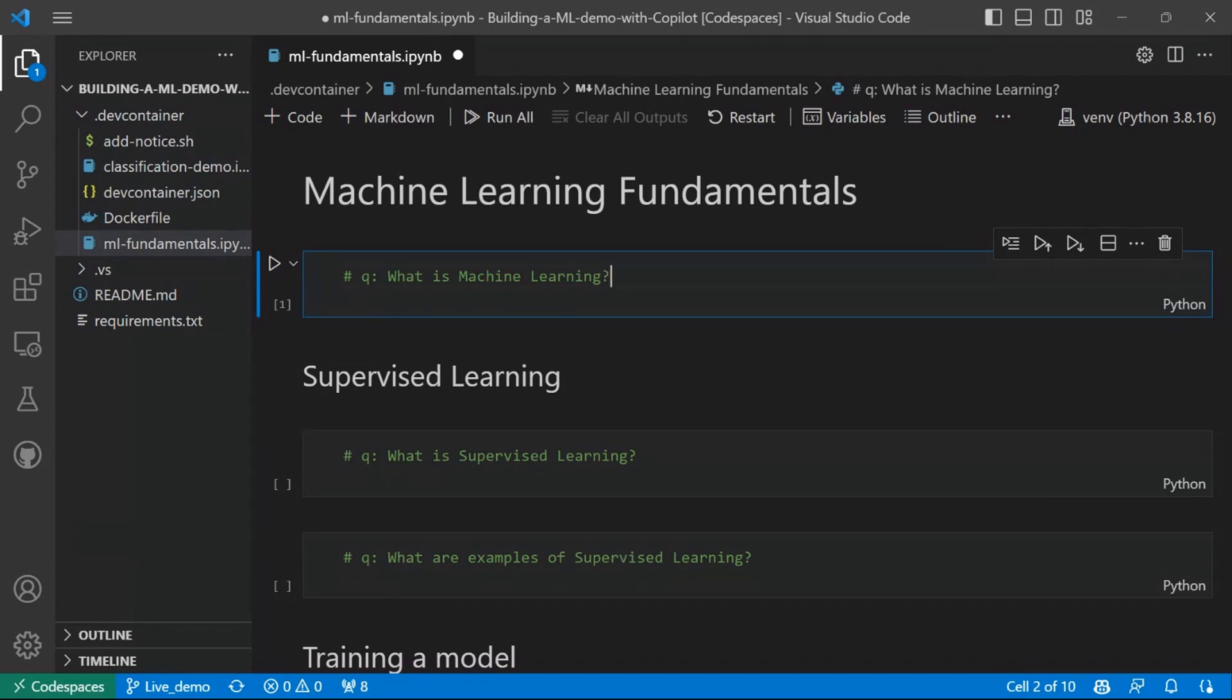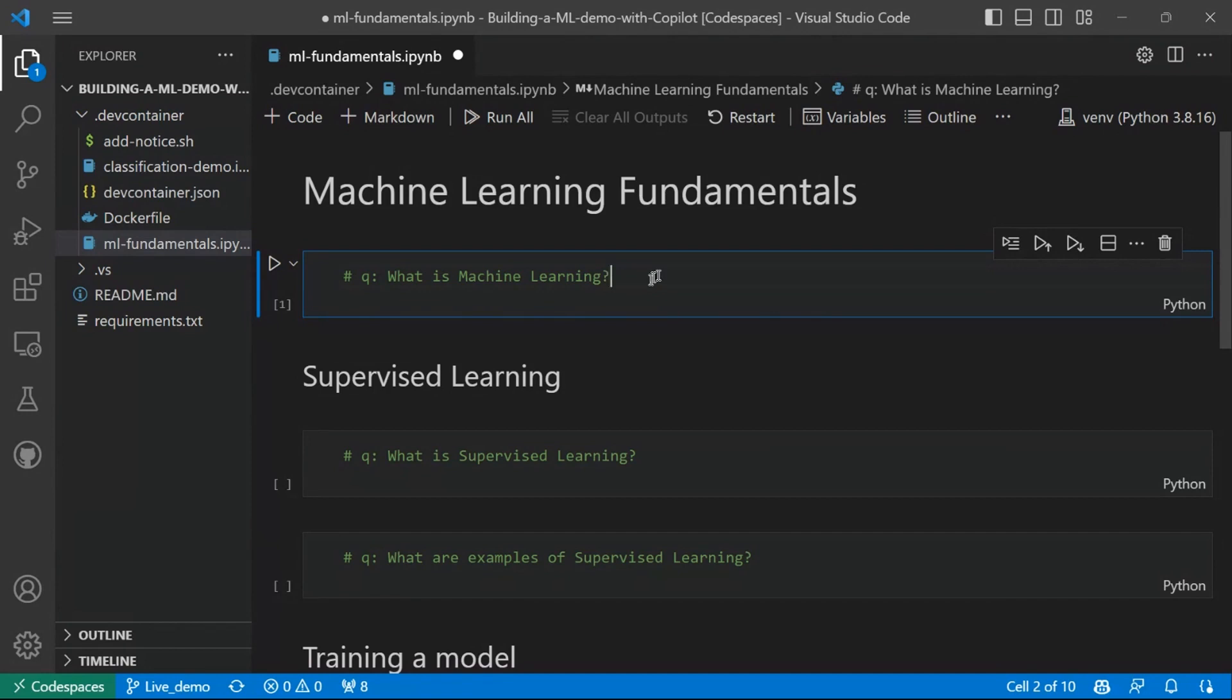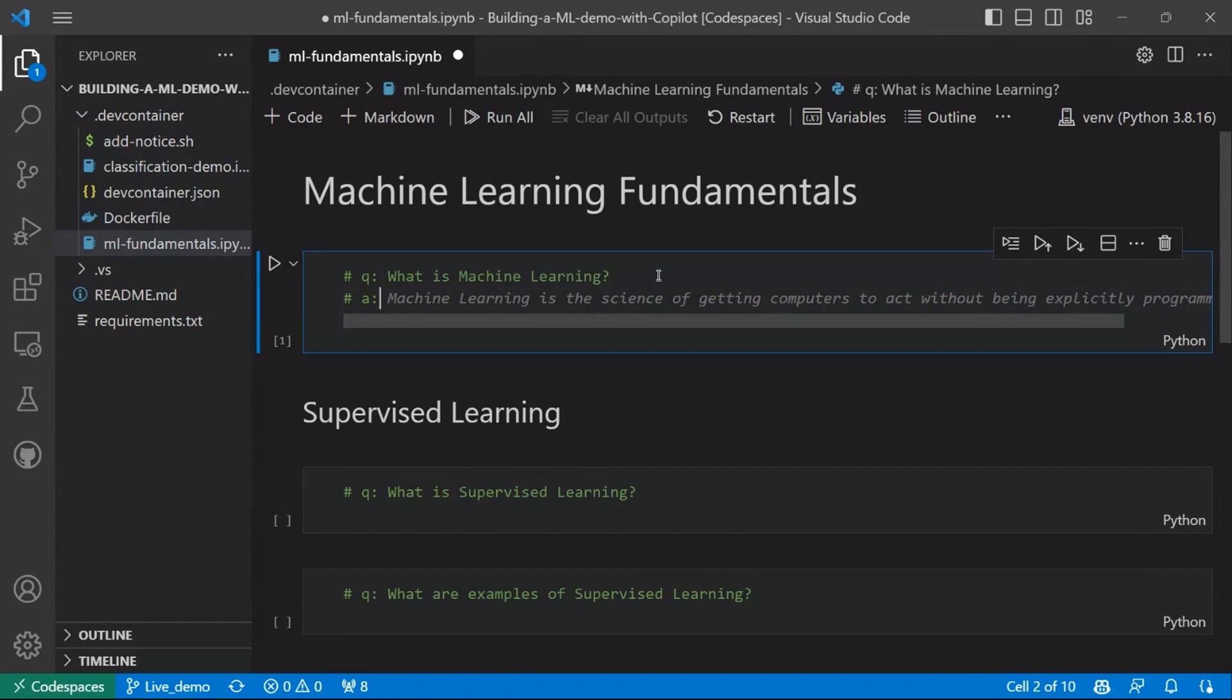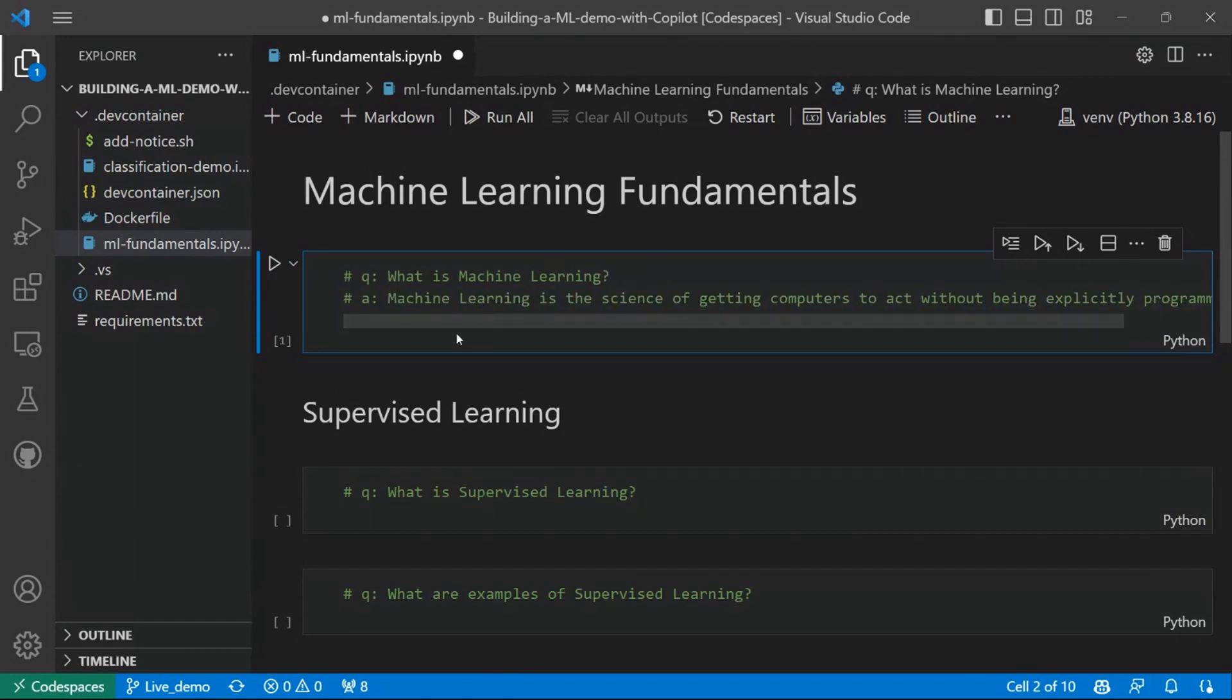So I will start to ask the very first question about machine learning. And that is, what is machine learning, right? And one thing I want to highlight here is that I'm using this syntax here with the Q and then following with my question, because this makes Copilot know that I want to ask it a question. And then the other thing is that since I want the answer to this question, I use the syntax A, and it is going to complete with the answer to the question above.